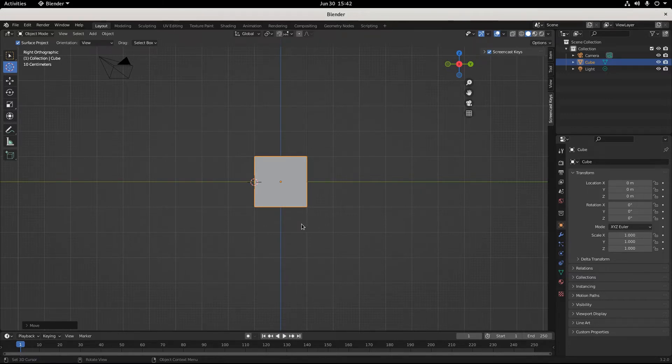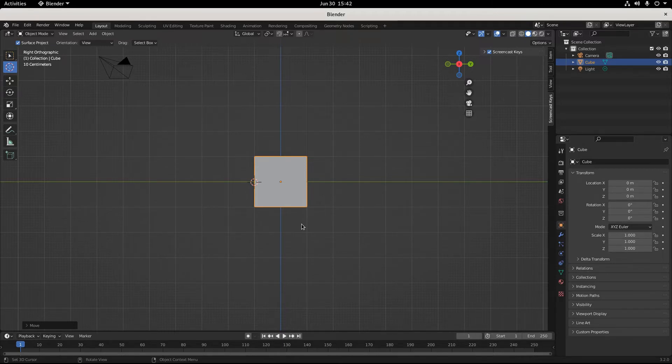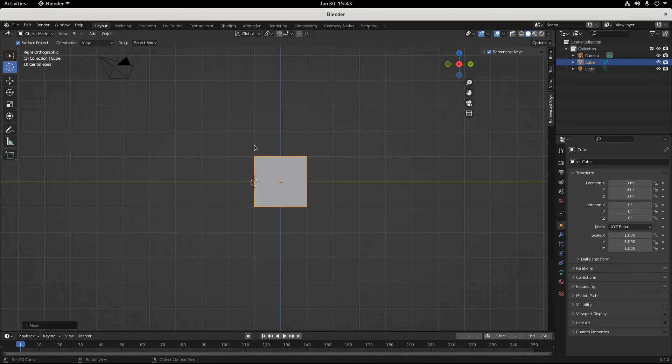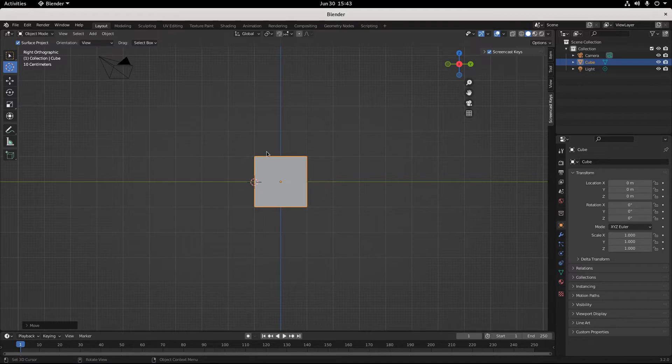Rule number one, don't panic. Rule number two, don't talk about fight club. Rule number three, if you're trying to reset Blender's cursor, we call this centering the cursor in the world of computer graphics. If you want to sound like a 3D generalist, you don't say reset the cursor, you say center it.